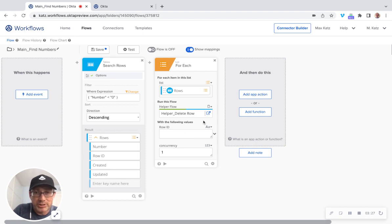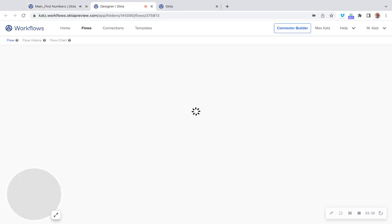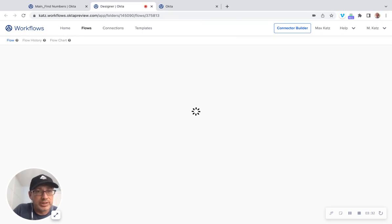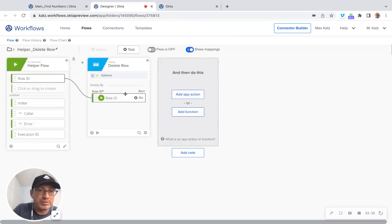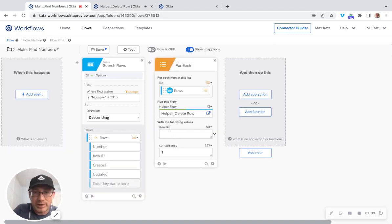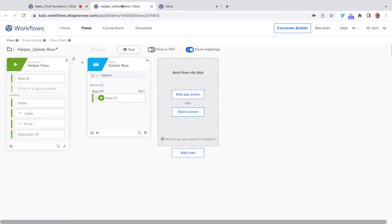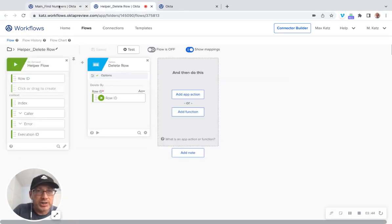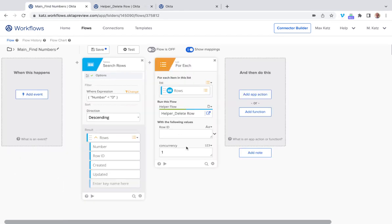And notice that this input appeared, right? So this input, let me open helper flow. So this input is coming from here. Right. So again, this input, notice the row ID label or name matches here. So if I had more inputs here, they would appear here as well.